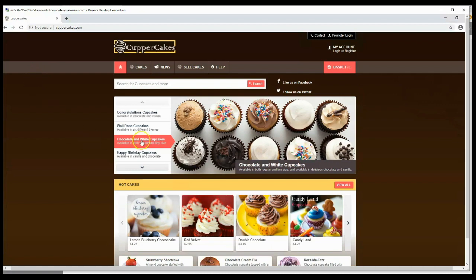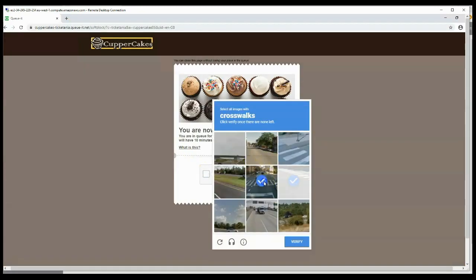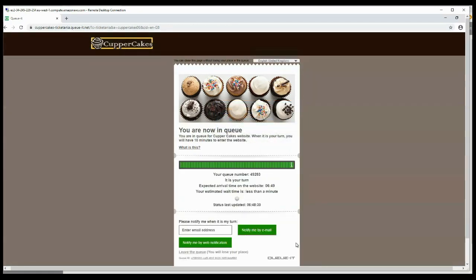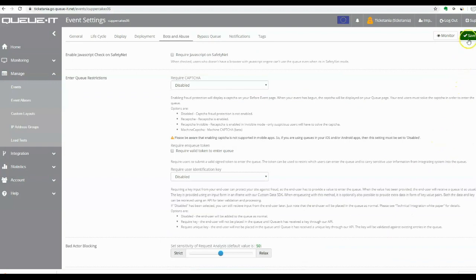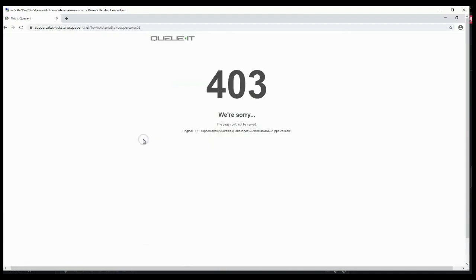When you choose soft blocking, visitors from data centers must solve a CAPTCHA to join the queue. When you choose hard blocking, visitors with a data center IP address will see a 403 forbidden HTTP error code and will be unable to join the online queue.